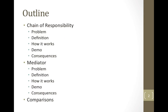To begin, a quick outline. I'm going to follow the same format we've been using for the other design patterns. For each of them, I'm first going to define a problem they're trying to solve, give you the definition, and explain how they work at a code level. Then I'm going to show you demos I made for each of them and go over some of the consequences.